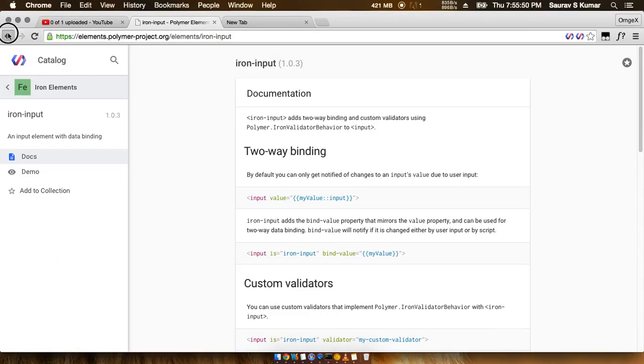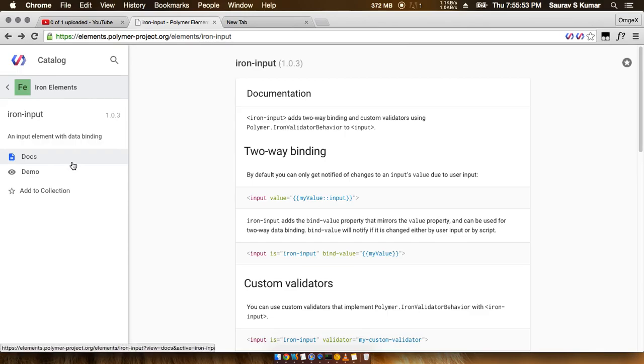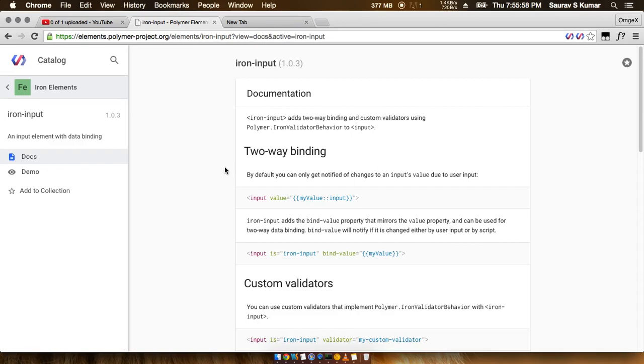If you go into the docs of iron input, we see here that iron input builds on top of the input element of HTML itself.